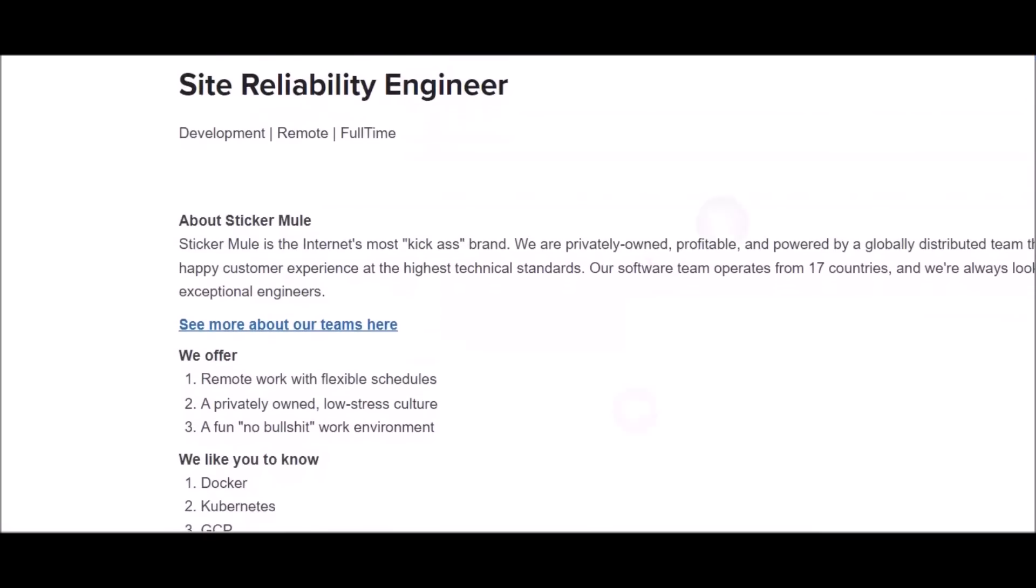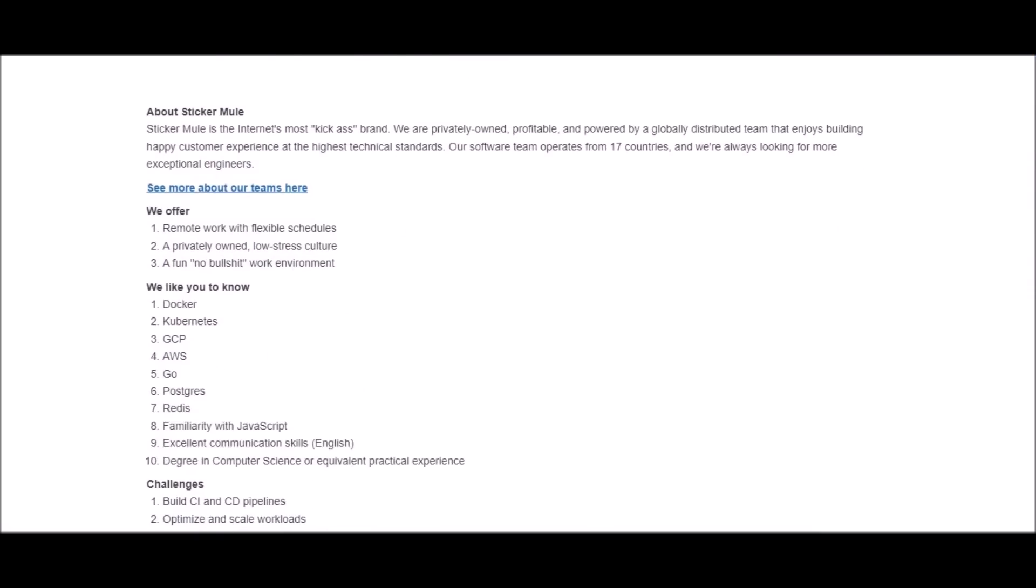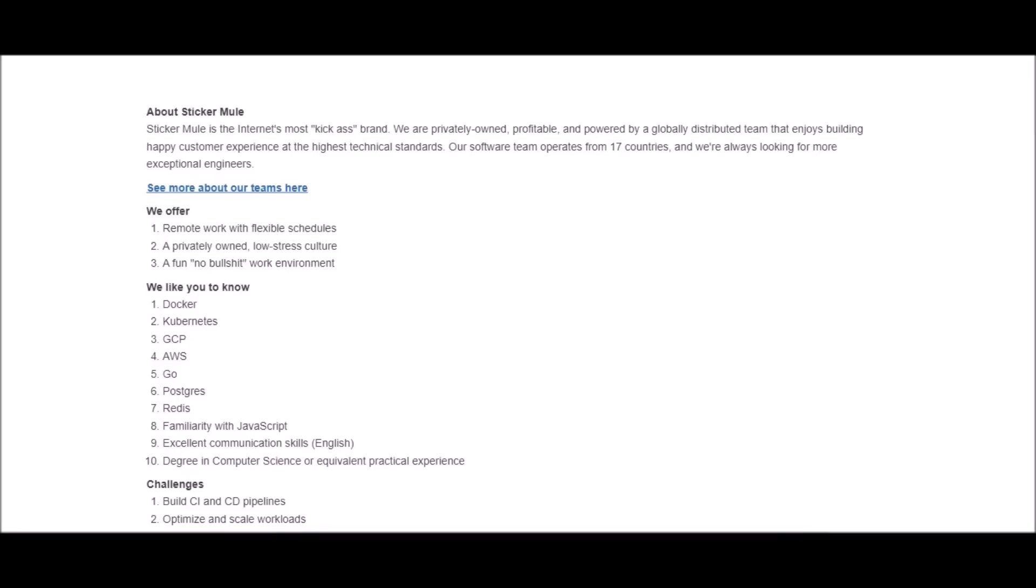They're pretty straightforward. You'll notice that their job listings don't really say much. They offer remote work with flexible schedules, a privately owned low stress culture. I believe this is a non-phone based opportunity as well. Majority of the jobs are non-phone based. They have a list of things that they would like for you to know in order to perform the job. They definitely want you to have excellent communication skills, speak English, and they desire someone who has a degree in computer science or equivalent practical experience.